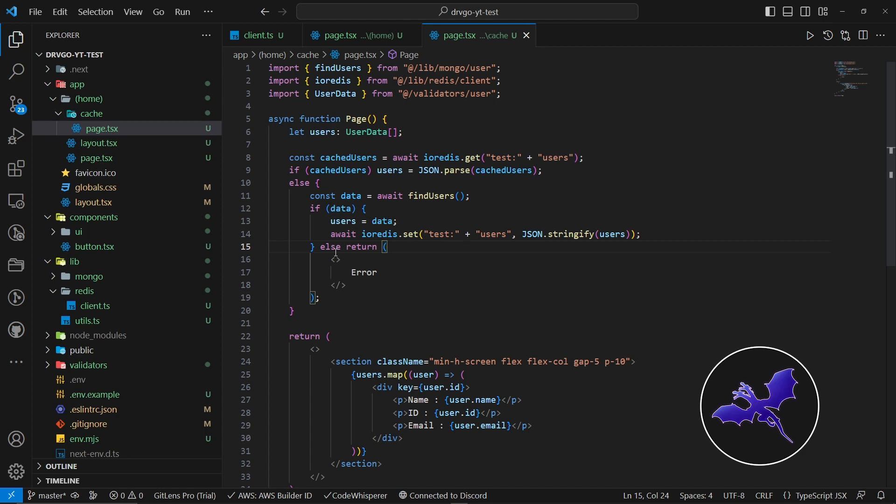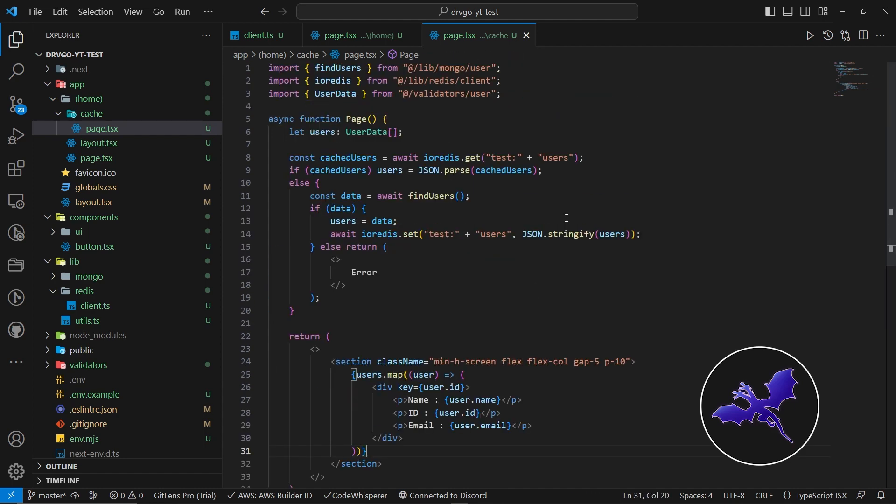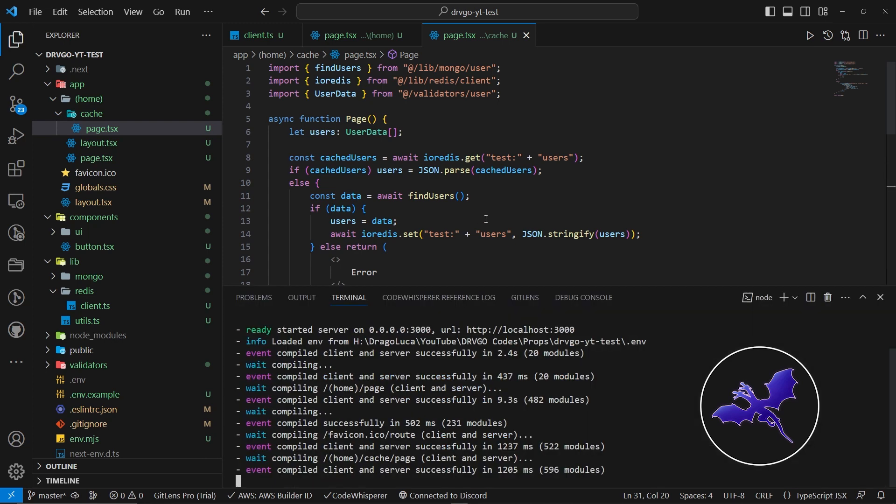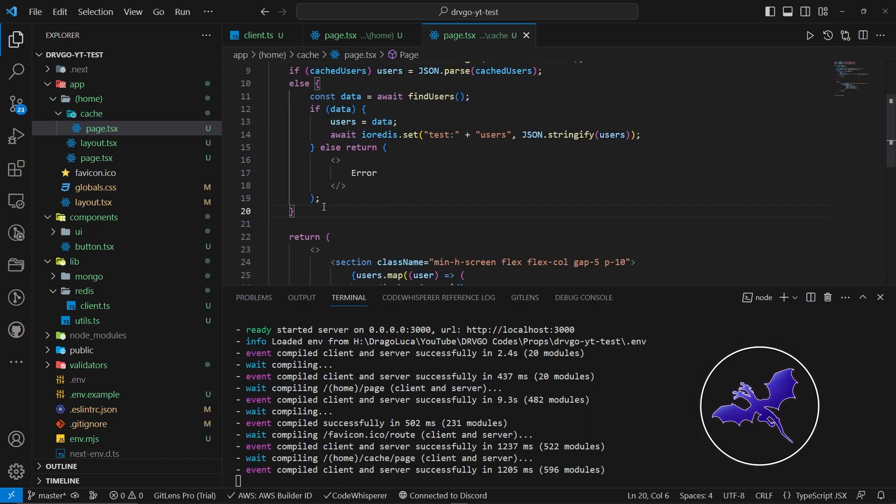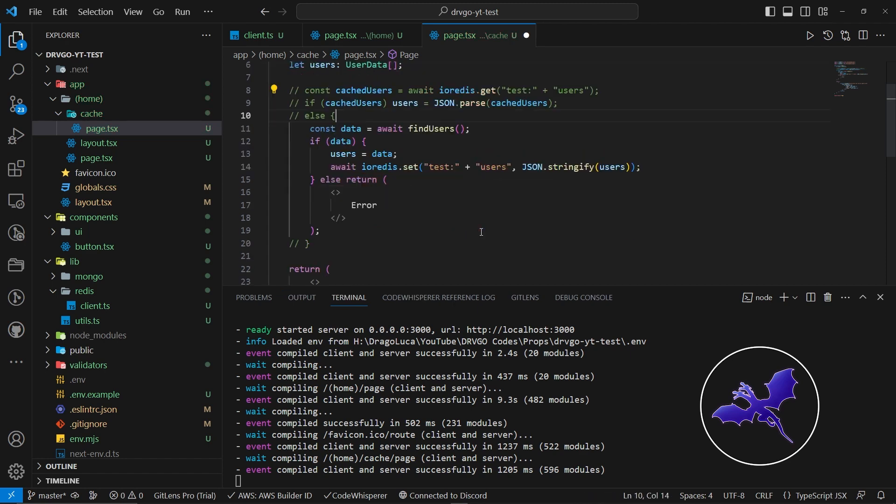And then lastly, we're actually mapping these users on the component with name, ID, and email. And that's what we got. But now let's actually check the console. We only have the event logs, but I'm actually going to remove the cache thing. Now at this moment, it's actually not getting the users from the cache. We're actually every time calling the database.